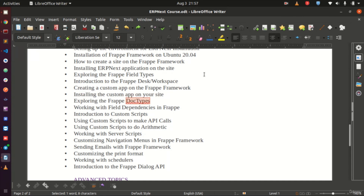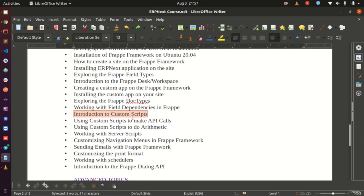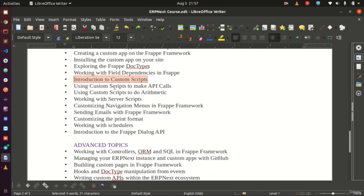We will look at DocTypes, which are the building blocks in Frappe, and explore how they work. Then we cover field dependencies — for instance, selecting one field to populate another. After that, we move to custom scripts, a very important topic, where we will write scripts that perform customized actions for our application.